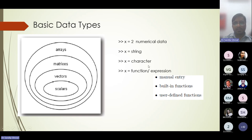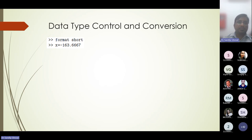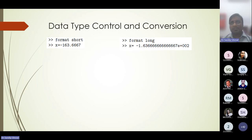Conversion between data types is also possible. By default MATLAB gives results up to four or five decimal places. If you want more accurate numbers, you can set the format as 'long,' which gives results to a higher precision level. This is useful for values like the exponential constant e or pi, where you can use 'format long' to get more accurate results.